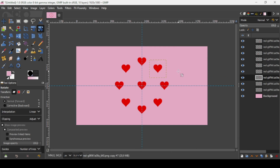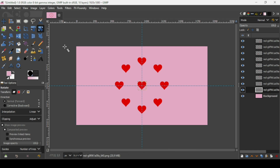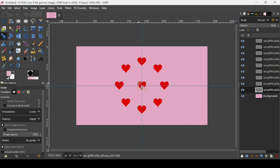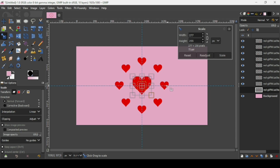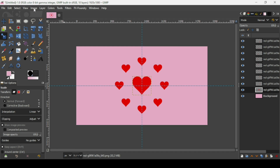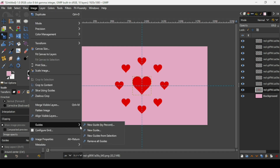So here it is — now we are done. I'm going to select the central one and scale it a little bit. Left click on it, then keep the Control key down to scale it proportionally. Press Enter. Now I'm going to remove the guides — go to Image, Guides, Remove All Guides.